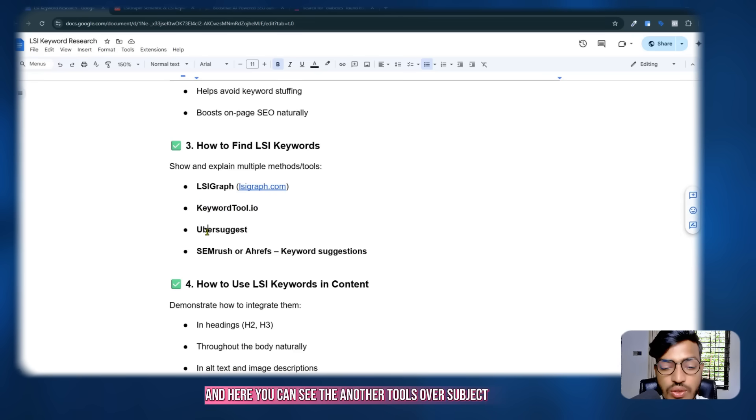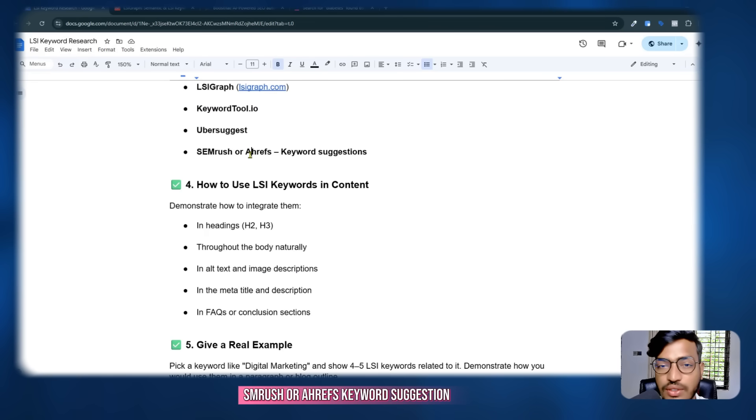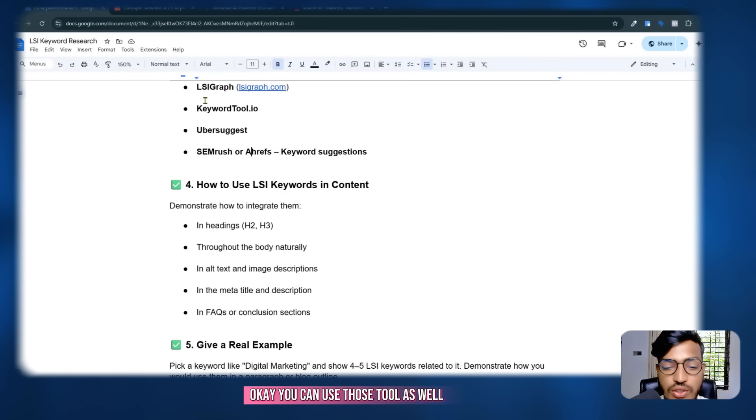Other tools you can use for LSI keyword suggestions include Ubersuggest, SEMrush, and Ahrefs.